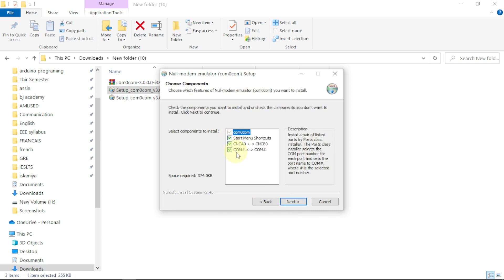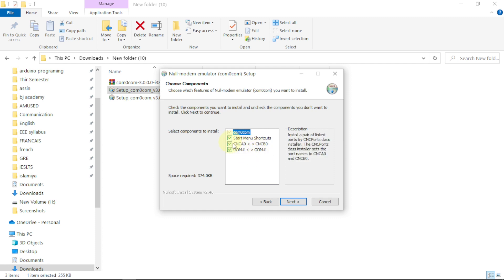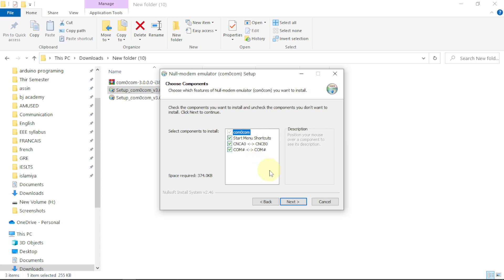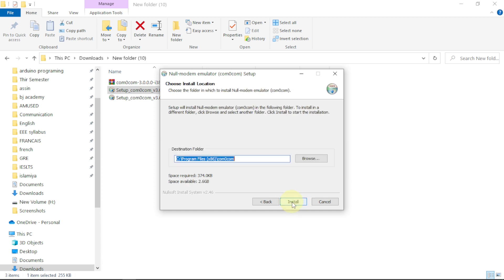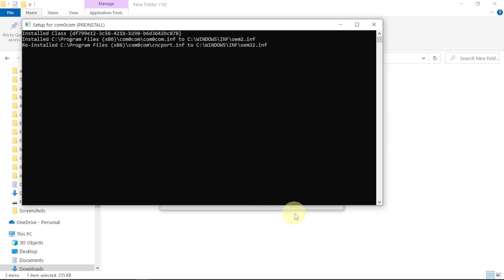Tick this. We are going to use the COM0COM to connect the Arduino IDE and Proteus through the virtual port. Let us use this; maybe in the long run you may want to use these properties. Just click next, click to install, and allow it to do the installation.